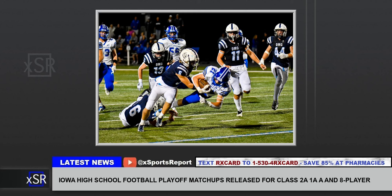In each class, 32 teams punched their ticket to the playoffs. In classes 2A, 1A, and A, each district champion, runner-up, third-place team, and fourth-place team make the field. In round 1, a fourth-placed team will travel to face a district champion, while a third-placed team will face a second-placed team.